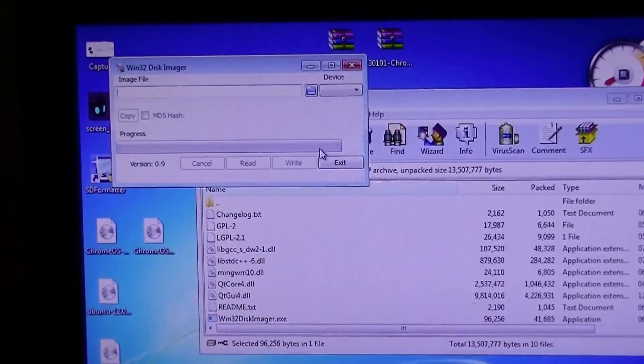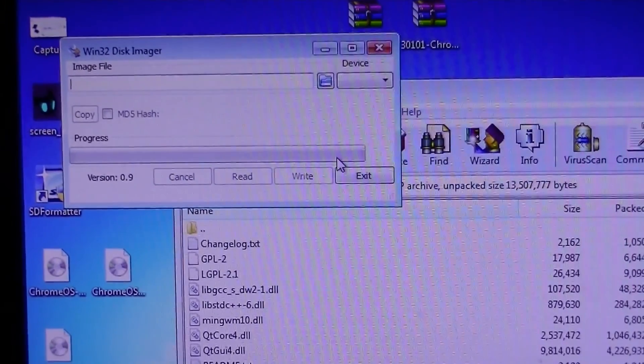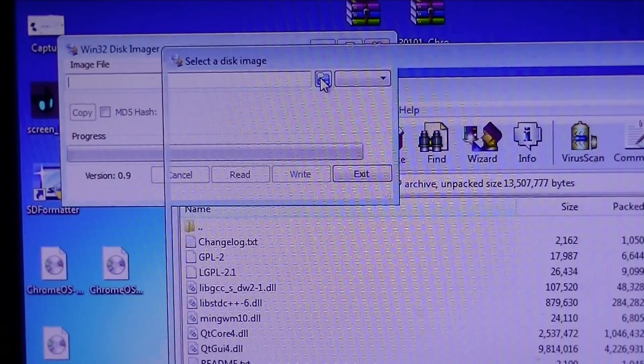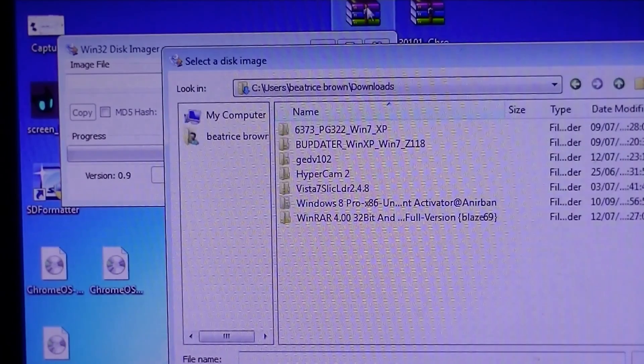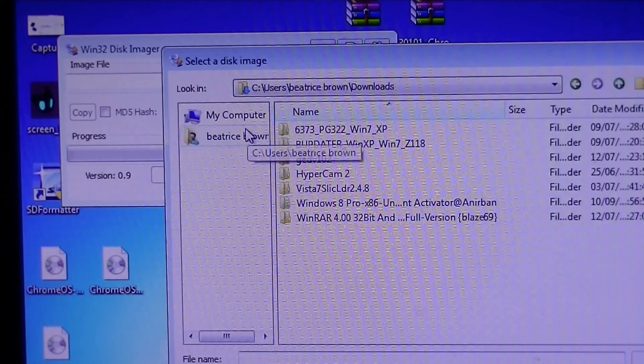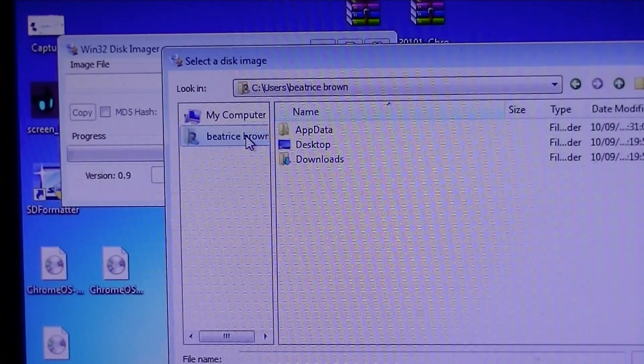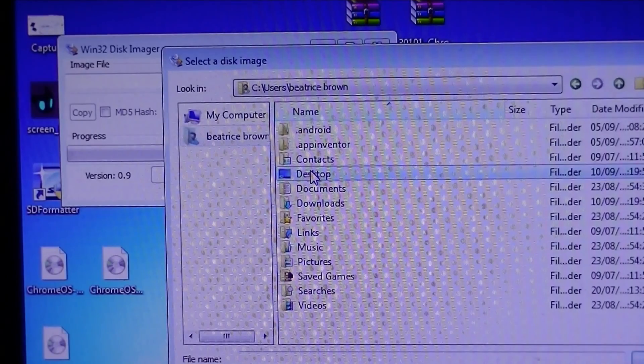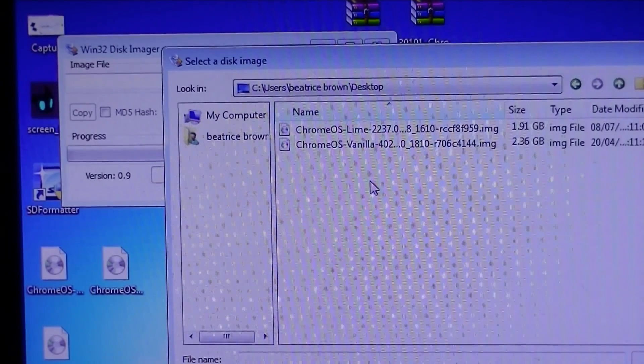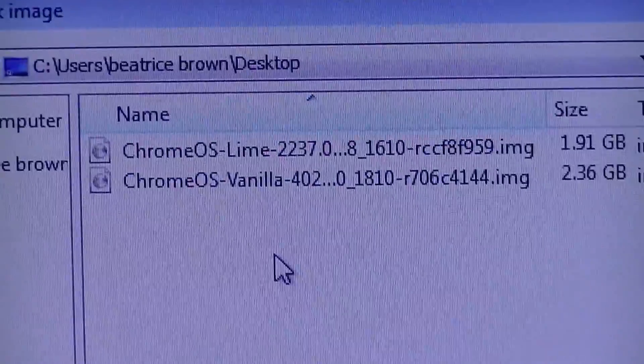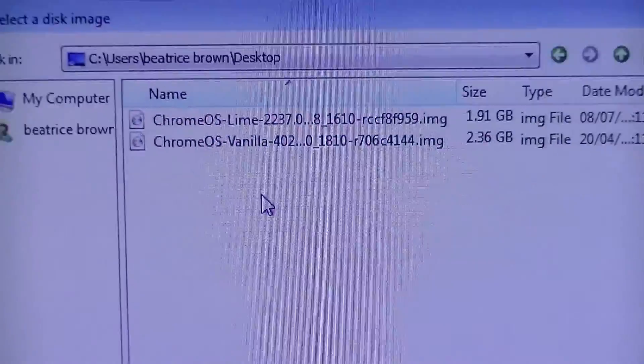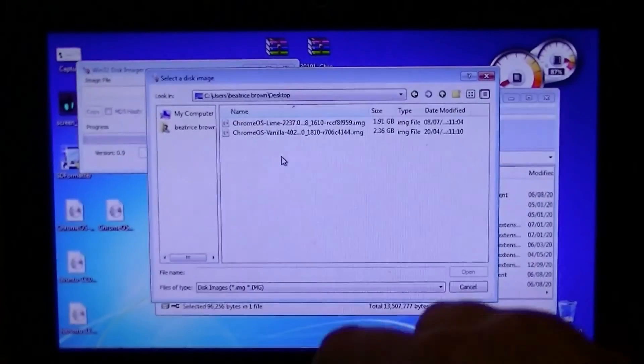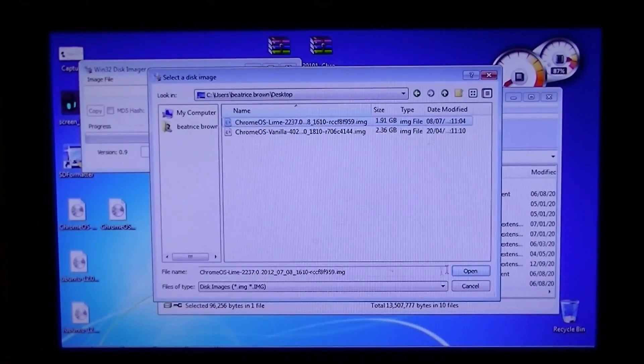Once you're up here, you want to find your thing which you just downloaded. I've got both mine on the desktop. Desktop, here. And as you can see here, I've got Lime and Vanilla. But I'm going to do Lime because I can't cope with vanilla. It's too new.